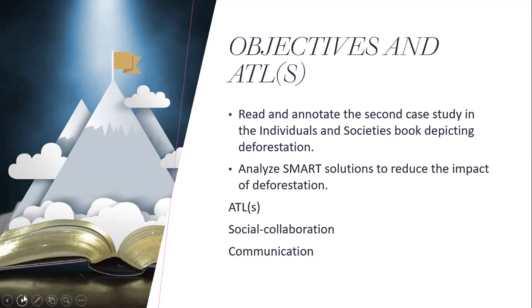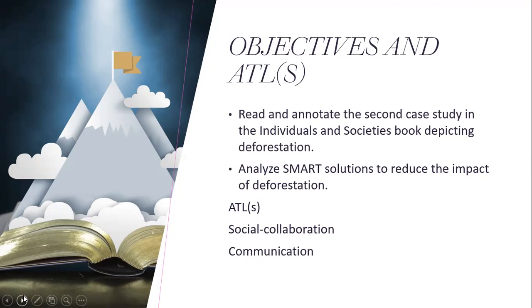As we discussed prior, if you remember SMART solutions, SMART objectives, which means specific, measurable, achievable, realistic, and time-specific, you will analyze possible solutions that reduce deforestation and the impact it has on the wildlife.